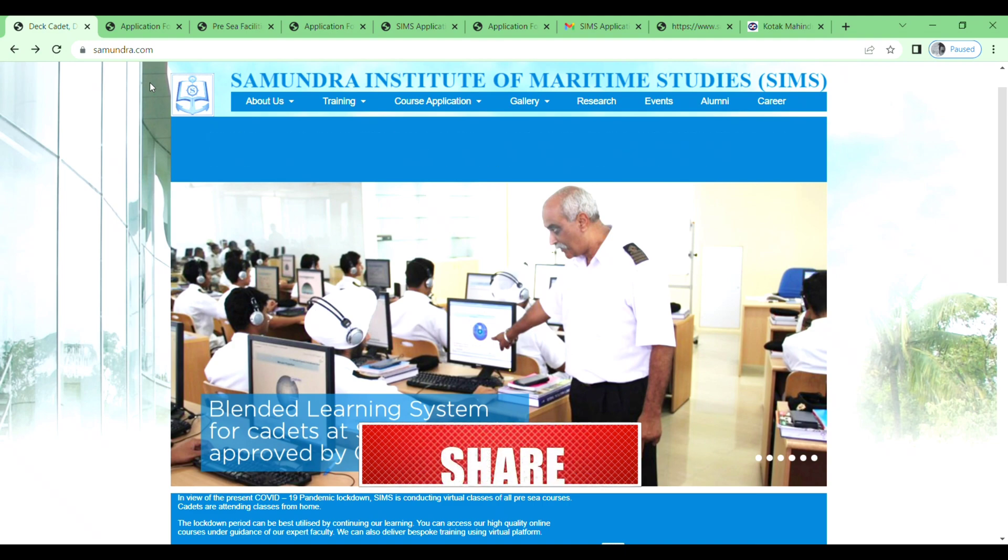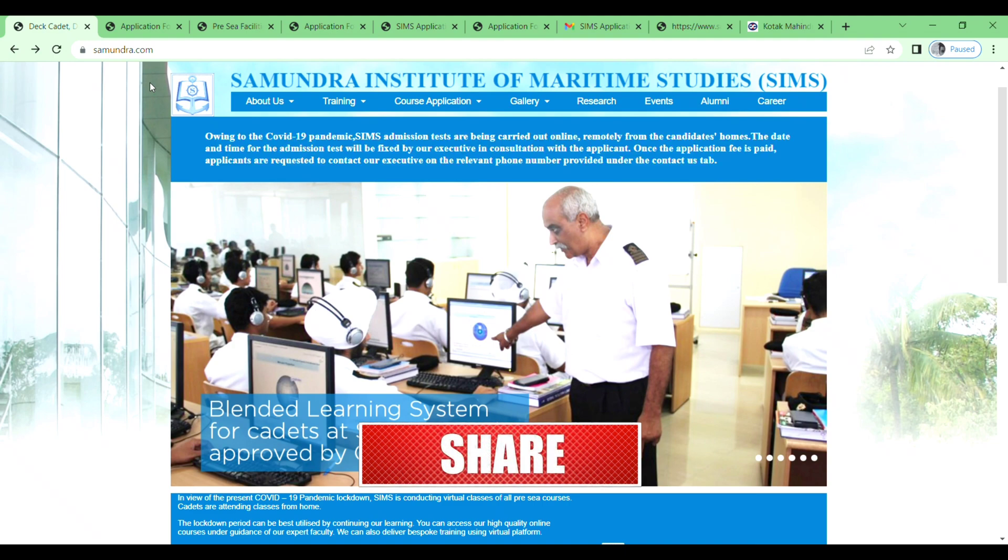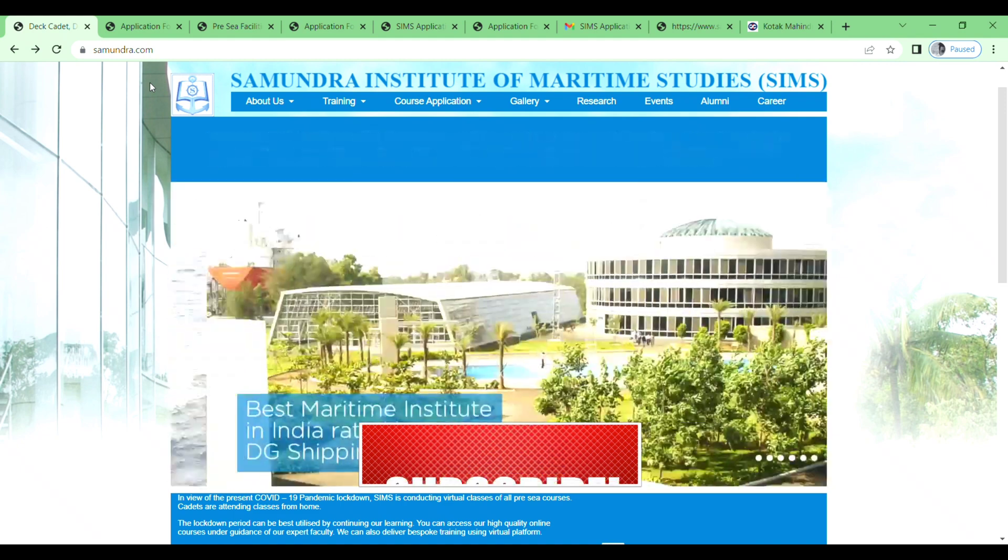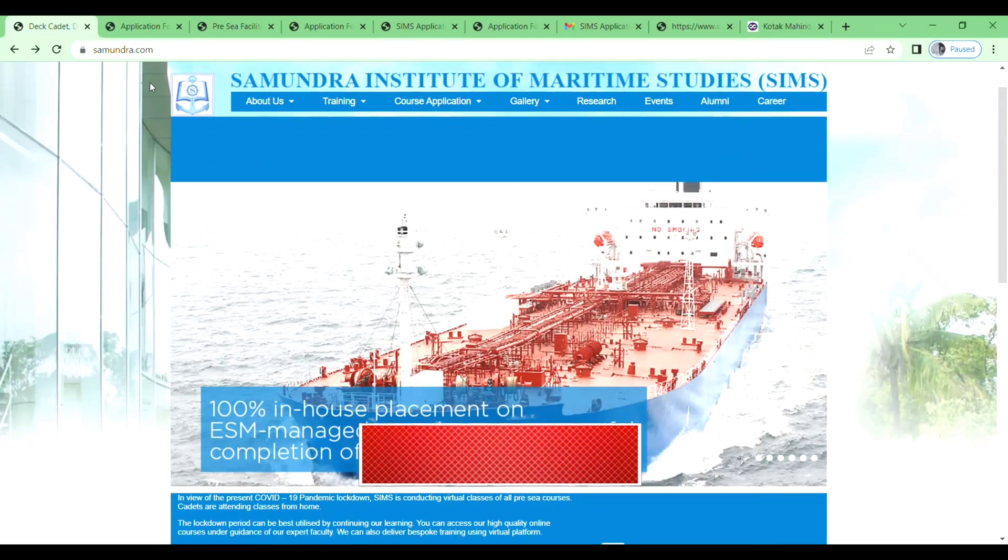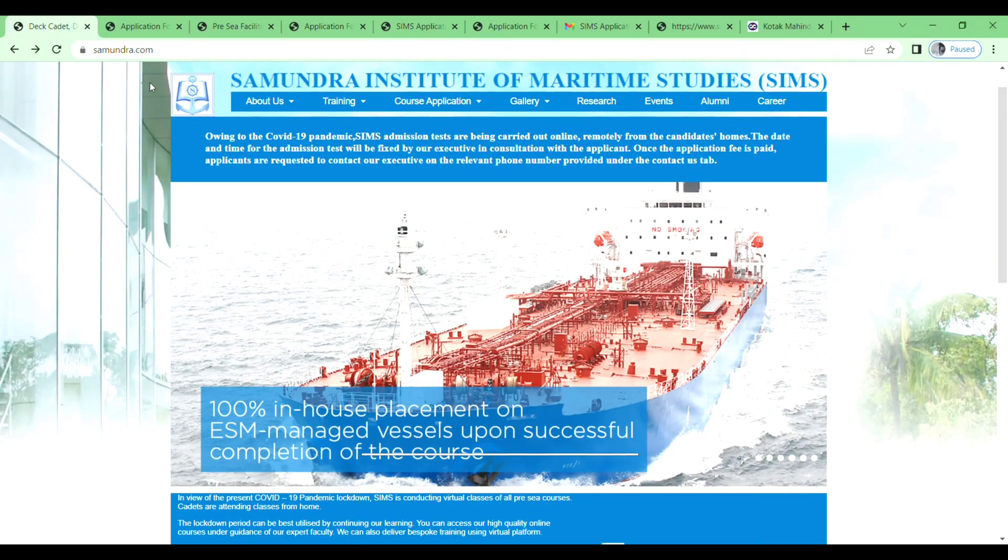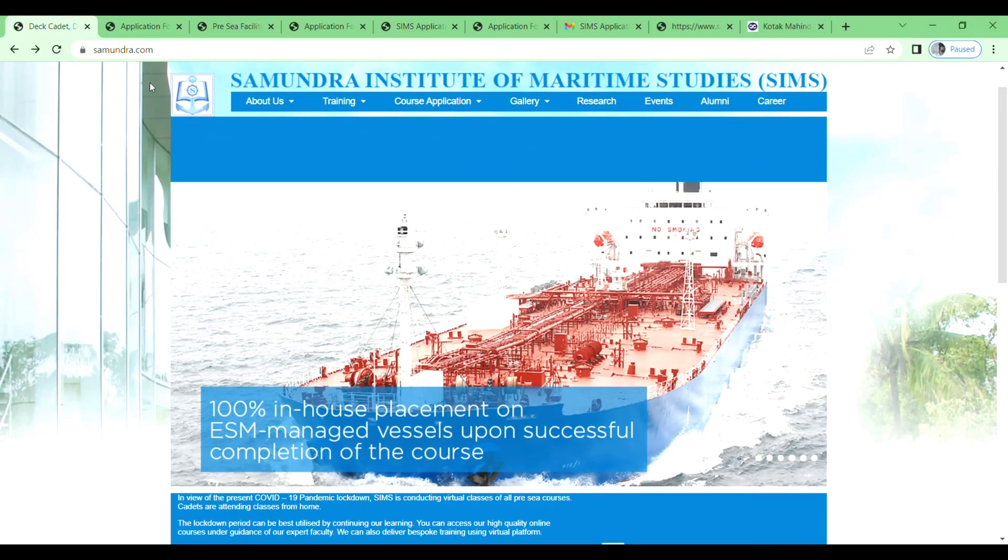So like this you can fill the application form in Samundra Institute of Maritime Studies. And that's it for today. Thanks for watching. See you next video.